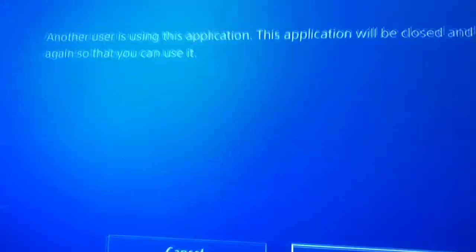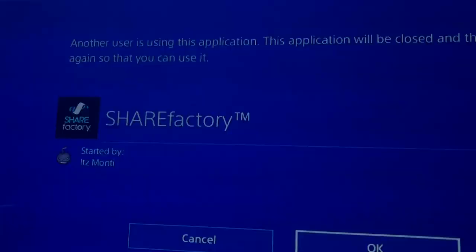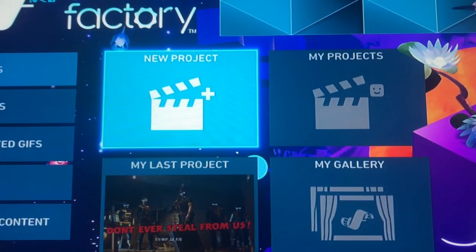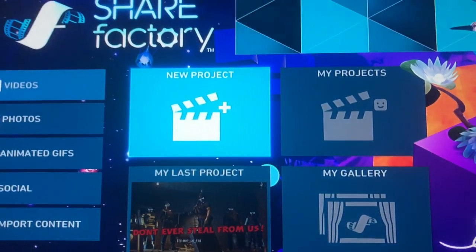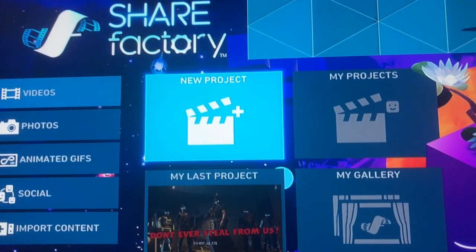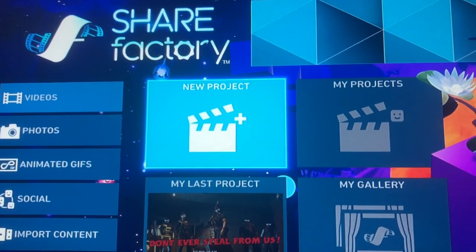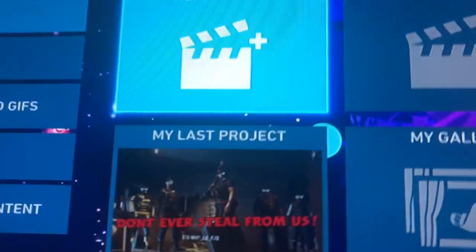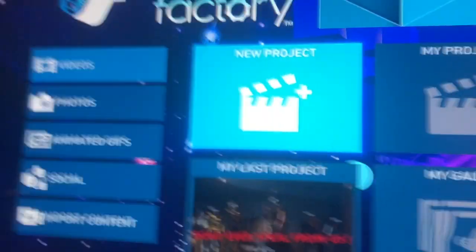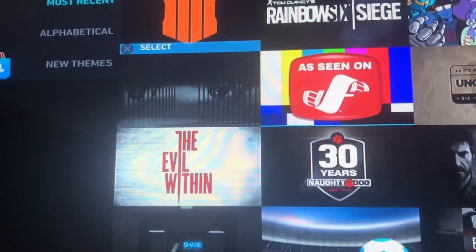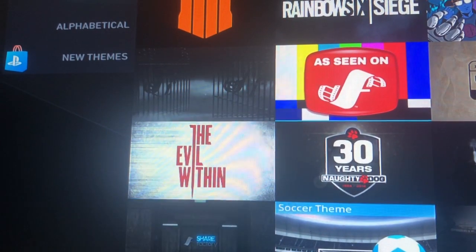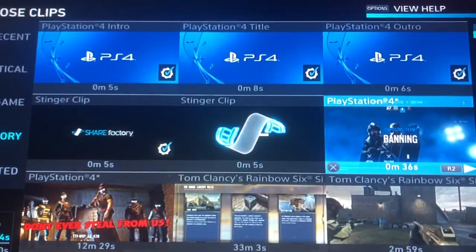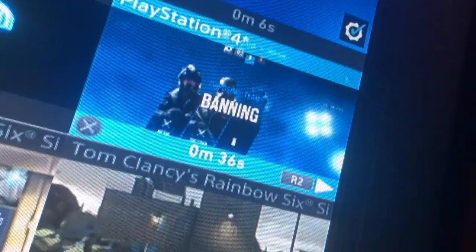When you go to ShareFactory again on your main account, notice that when we were on ShareFactory on my Smurf account, my last project was the 15 second clip I just showed you. But now it's the recent video I recently posted. I'm going to go to New Project, scroll down to any theme — it doesn't matter — and now you see right here the 36 second clip.